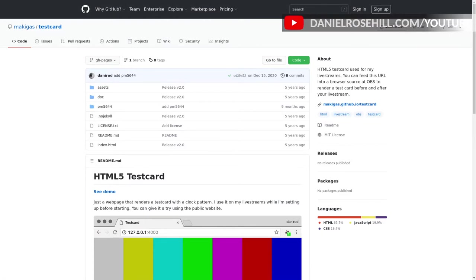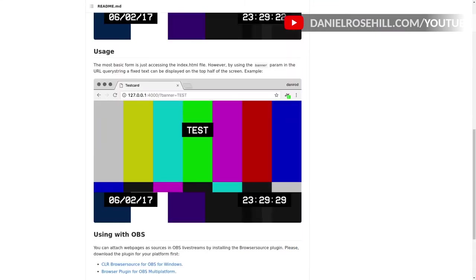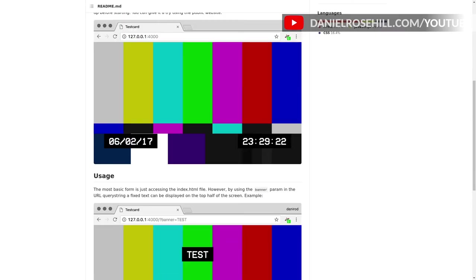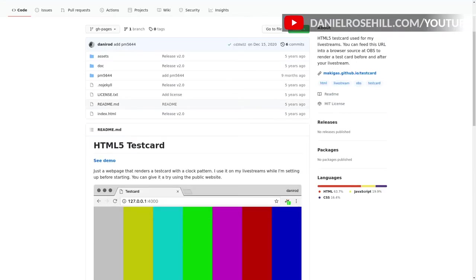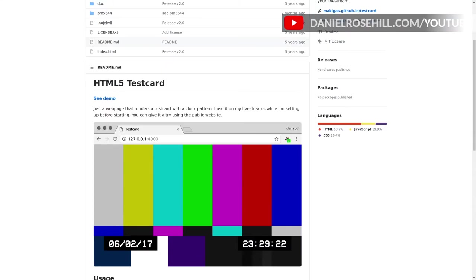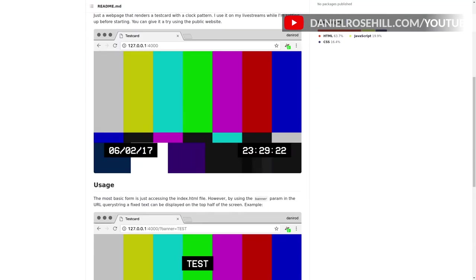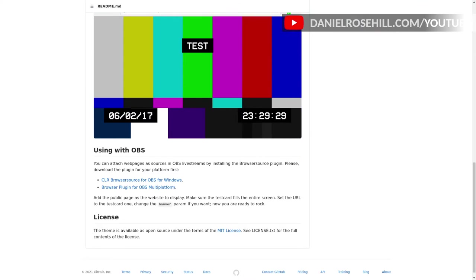So this is it and it's just a GitHub project but it's really quite useful in terms of what it does. So let me show you how this works. There's a little bit of documentation. Now the GitHub user is called makigas and it's called test card. And it works, you basically just put this URL into your OBS as just copy that URL and add it as a browser source.